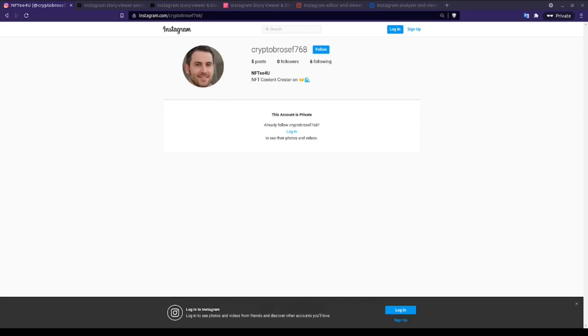There are few things more frustrating than investigating a target only to have their account become private midway through your investigation. I want to be clear up front, this technique does not require downloading any sketchy applications, nor using your Instagram logins to access some suspicious non-Instagram website. In fact, you don't even need to have an Instagram account in order to use this technique.